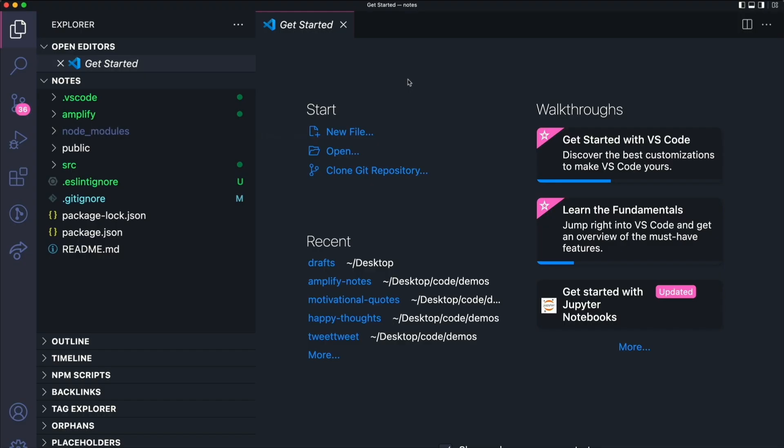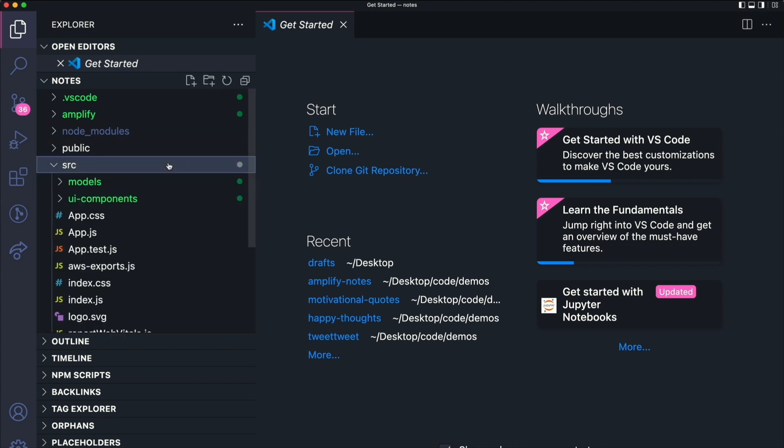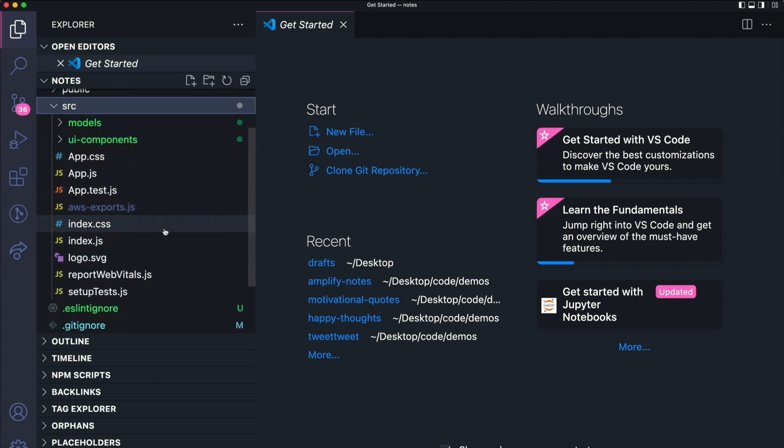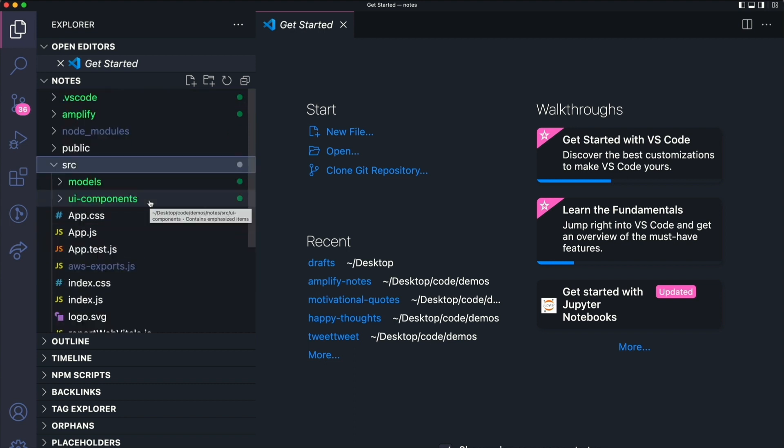If you open up your text editor, create-react-app normally generates files within the source directory. Namely, the app.js, the index.js, and these different CSS files.